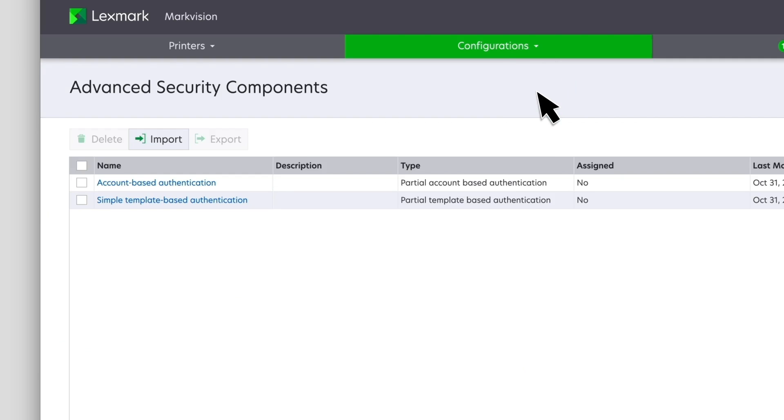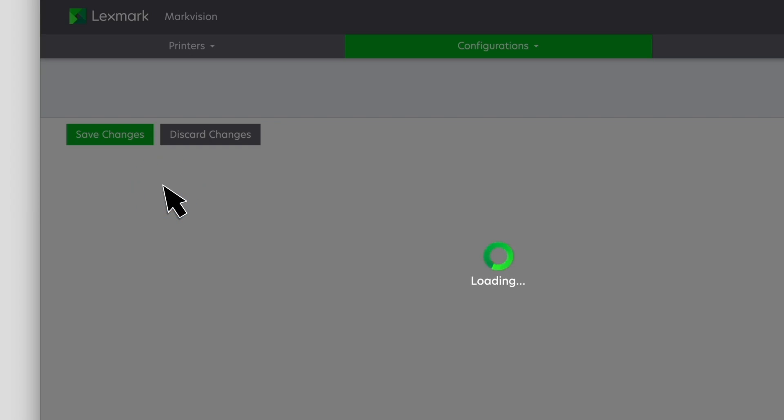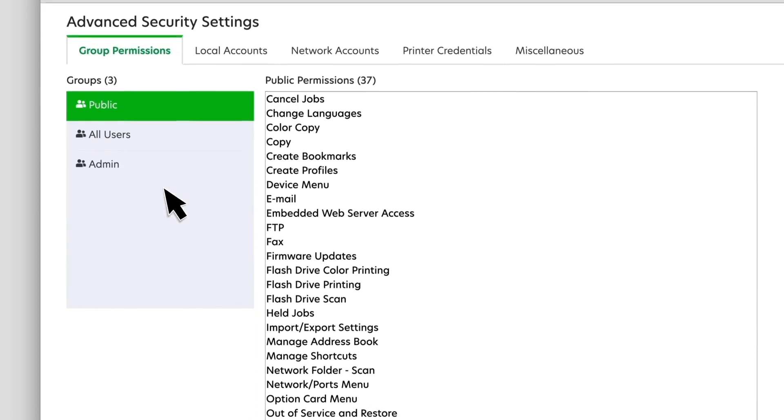To edit an existing advanced security component, click the component and edit the security settings.